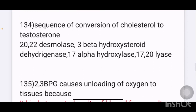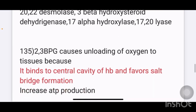Sequence of conversion of cholesterol to testosterone: the answer involves 20,22-desmolase first, then 3-beta hydroxysteroid dehydrogenase, next 17-alpha hydroxylase, and finally 17,20-lyase.